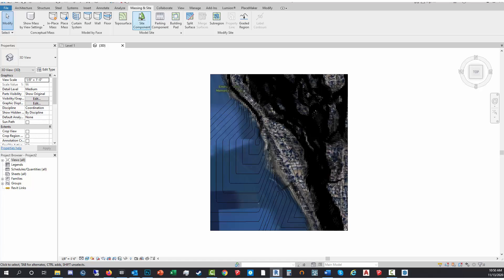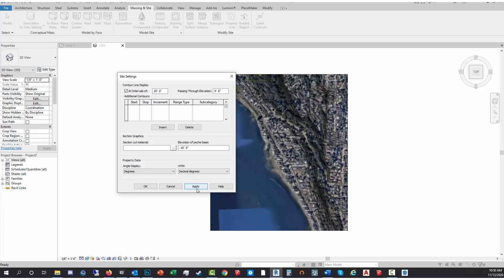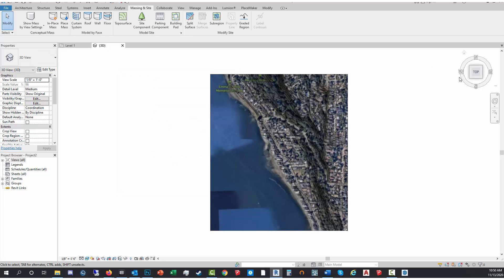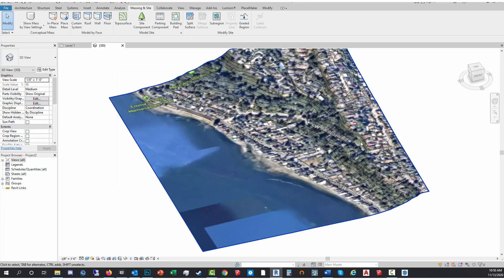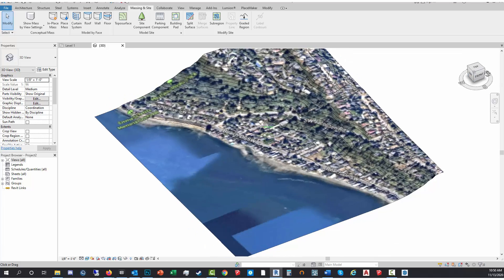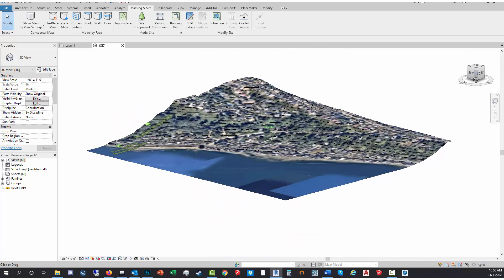I want to adjust the contour interval here, so I'm at Massing and Site. I'm gonna go to the Settings, Site Settings tab, and I'm gonna set this to 20 feet and hit Apply. And now we have a better opportunity to see the terrain, there you go.